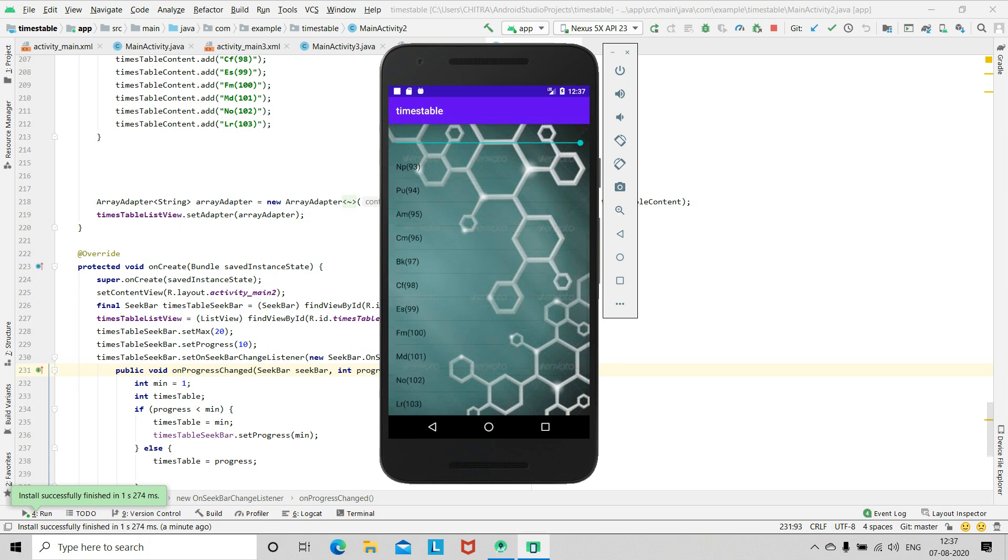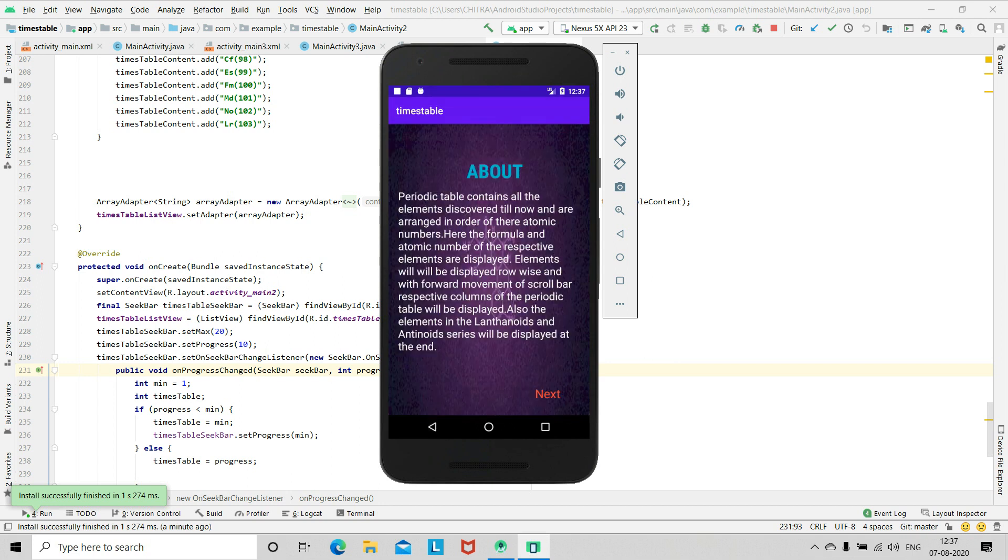And then the actinoids. So this was our app.